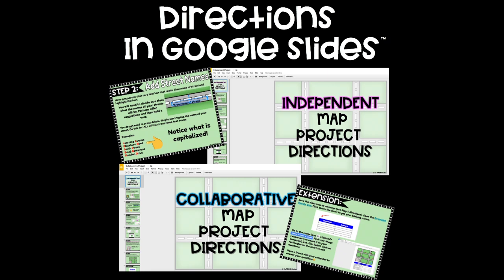This product comes with step-by-step instructions for both the independent and collaborative project. These instructions appear in a Google Slides presentation for you to project for your class or to send the link to your students to follow on their own. A video tutorial is also embedded into both presentations.